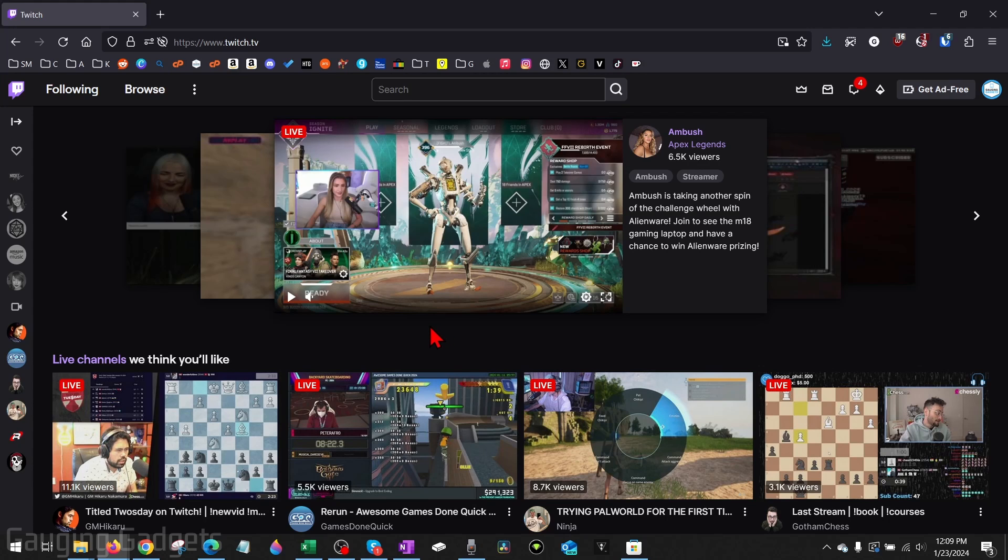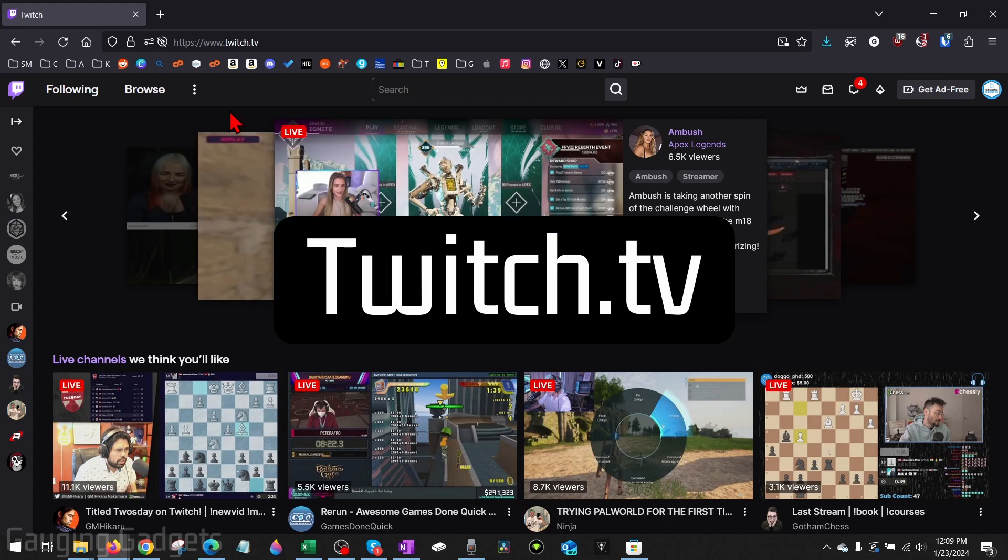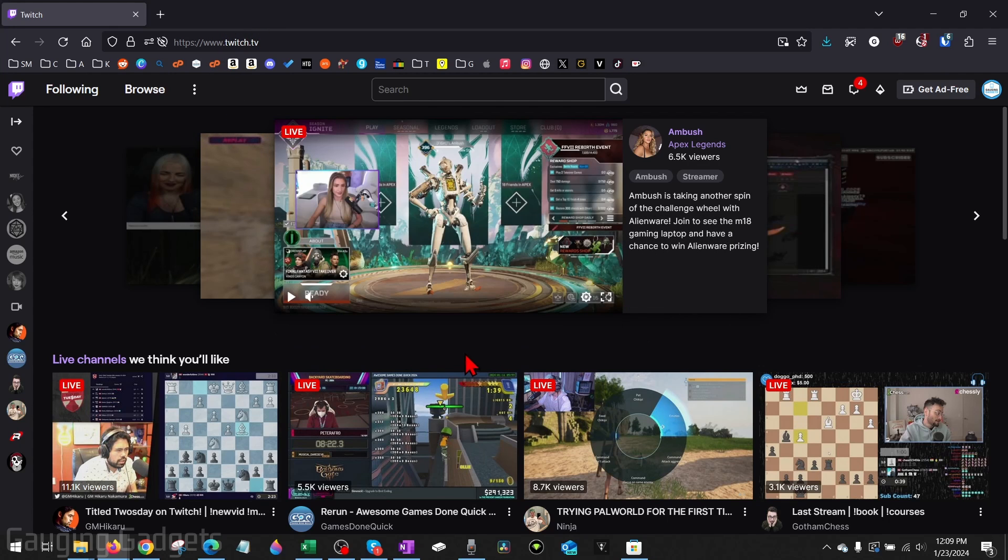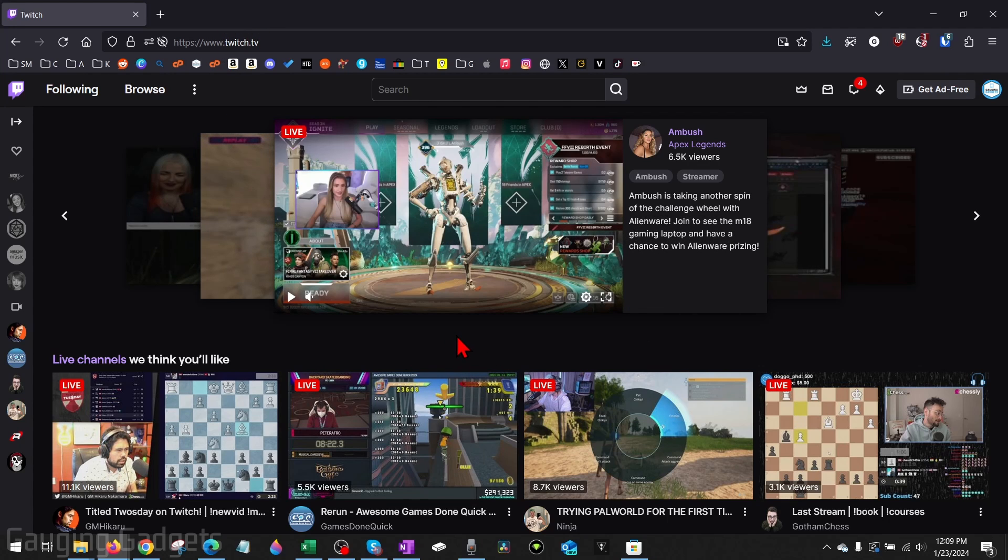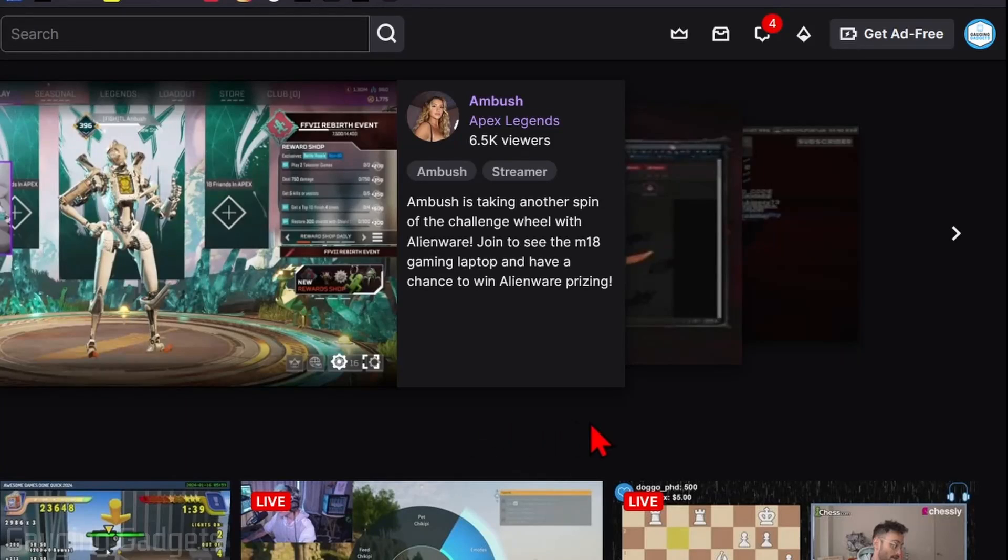To get started with changing our email on Twitch, the first thing we need to do is simply open up a browser and navigate to twitch.tv. Once you get to twitch.tv, log into your account and then go up into the top right of Twitch and select your profile image.